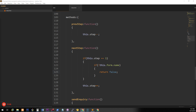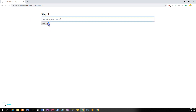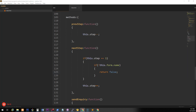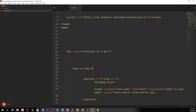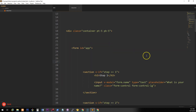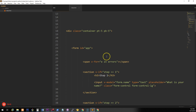After refreshing, clicking Next Step when the name is empty no longer works, but filling something in and clicking Next Step does. We probably want to show an error message too. Let's create a new data property called 'errors' and make it an array. Then above the form tag, add a span with v-for="e in errors" to iterate through the array and display each error message — where 'e' is the individual error from the array.